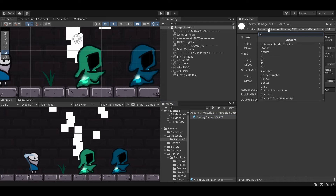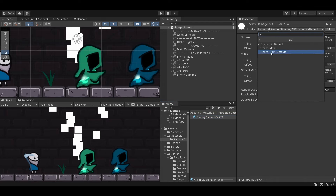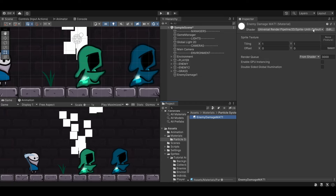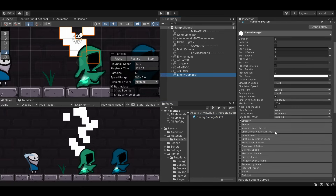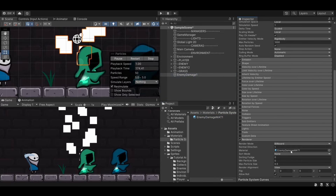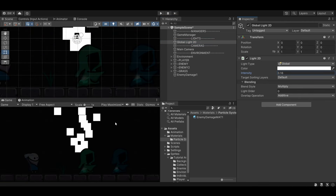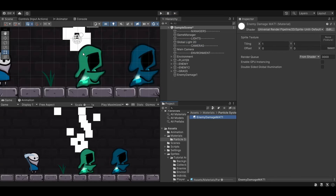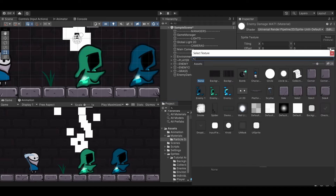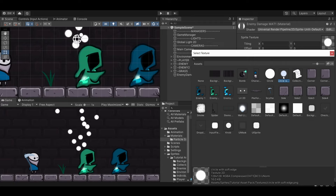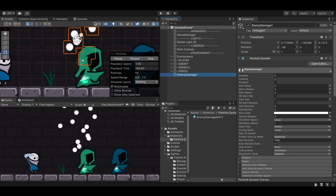I'd like to change the shader to Universal Render Pipeline 2D Sprite Unlit. The reason I want unlit is that if we assign this material and dim the global lights, these particles are going to show up no matter what. If you'd like them to be affected by lights, select the 2D Sprite Lit Default shader instead. I'm going to select the circle with soft edge texture — that's included in the asset pack in the description.